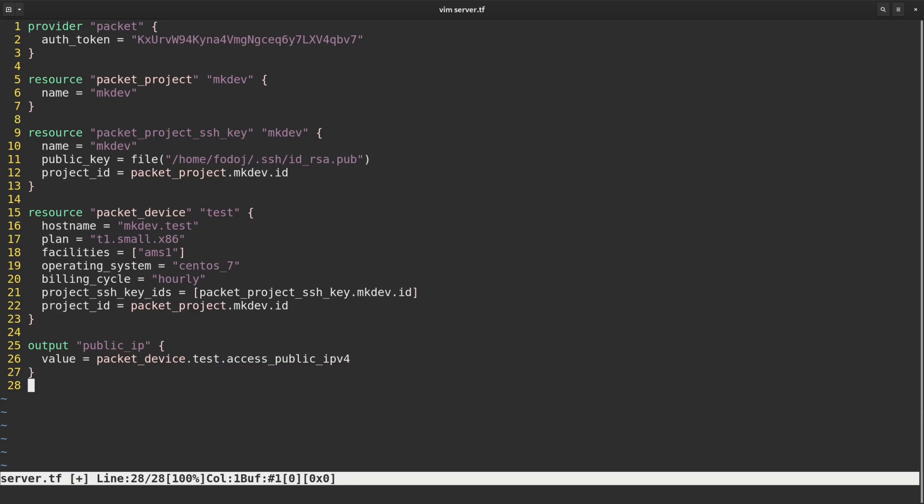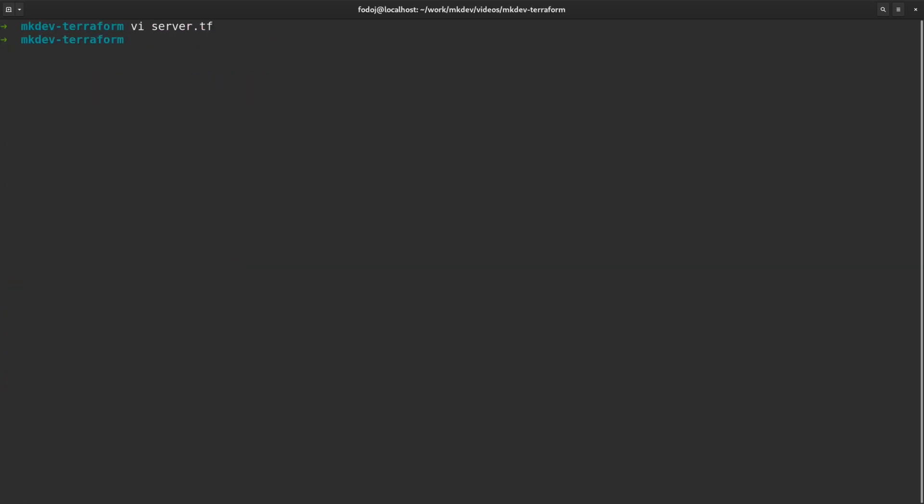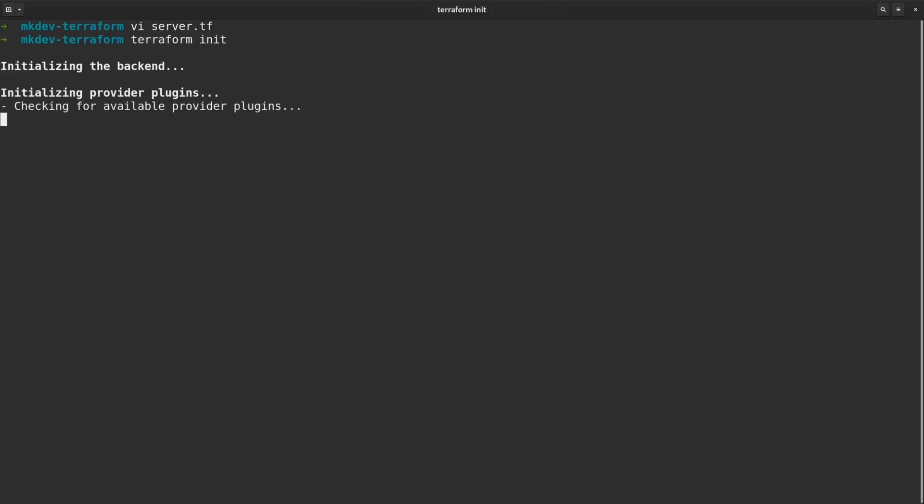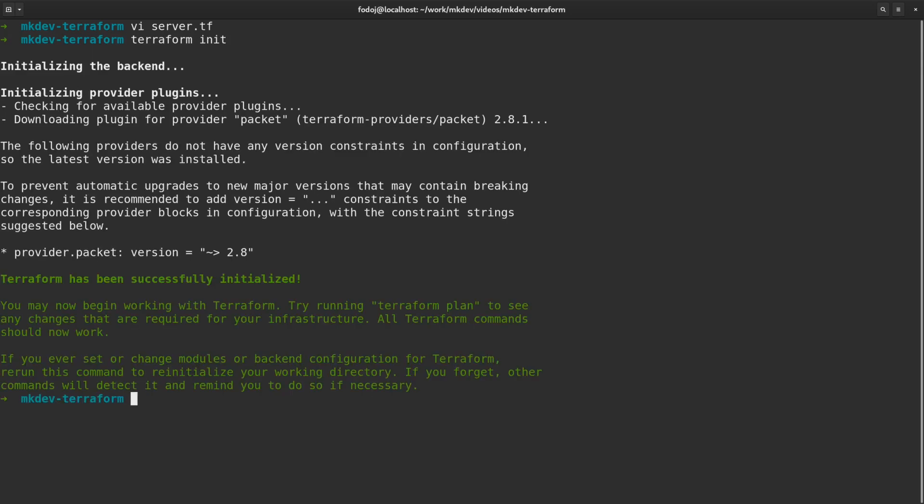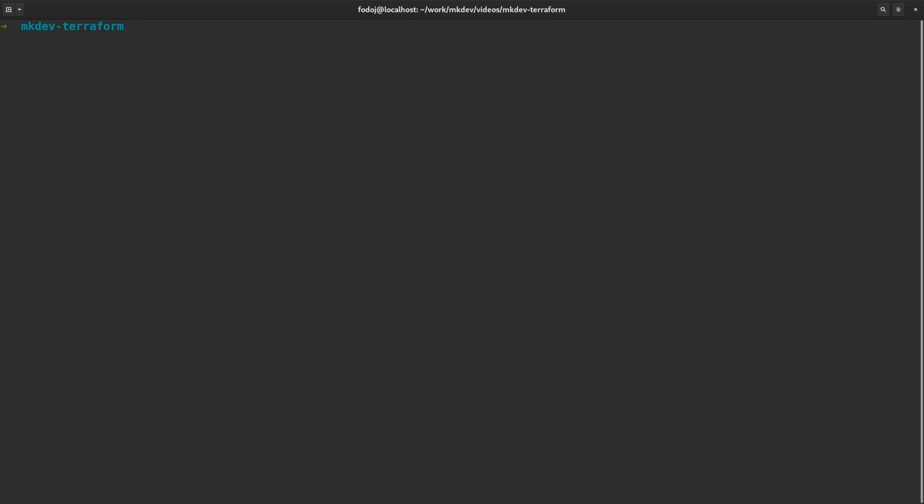Now let's save the template and run some Terraform commands. The first command we always need to run when creating a new Terraform template is terraform init. Terraform init will download all the providers needed for your templates. Each provider is developed and distributed independently from Terraform itself. Some of the providers are maintained by HashiCorp, some others by the community.